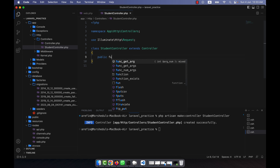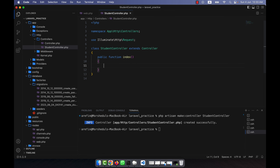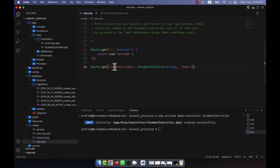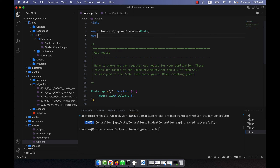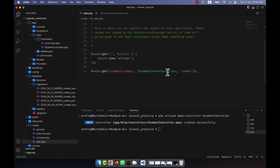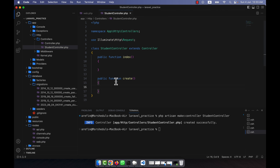In the controller I'll write a public function index to show all data, and another public function create. In the web routes file I'll call the create function — StudentController@create — and at the top I'll add: use App\Http\Controllers\StudentController.